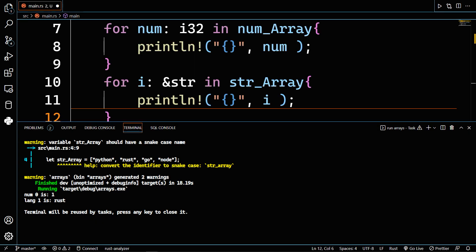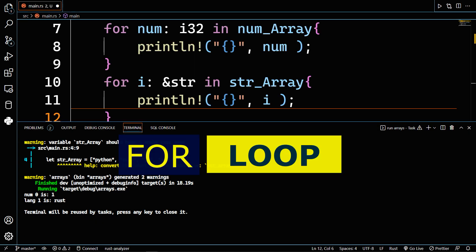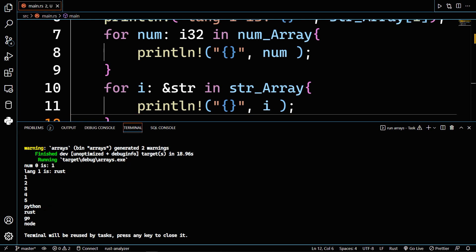You can also print all the items within an array by using a for loop. You can see the result of printing all the elements in the num_array as well as the str_array.